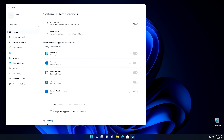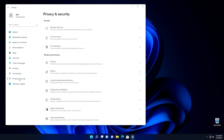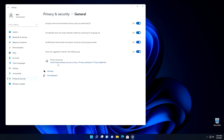Then we're going to go back into System, and we're going to change some of the advertising settings. Go down into Privacy and Security, and from there click on General. In the General tab, we want to uncheck all four of these settings right here. And that's it.